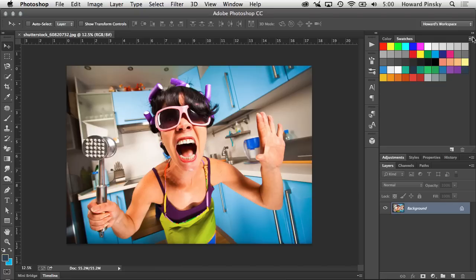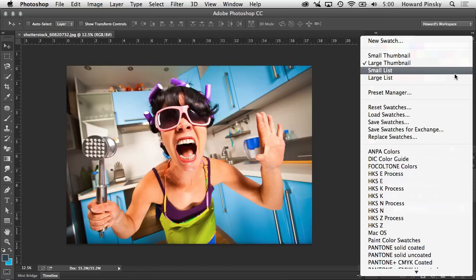you're worried about losing your new swatches, you can save them as a backup or to share with your friends. And that's the Swatches panel in Photoshop—a very simple way to add and access your most commonly used colors.